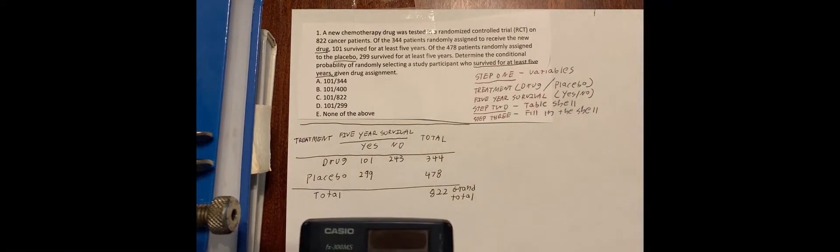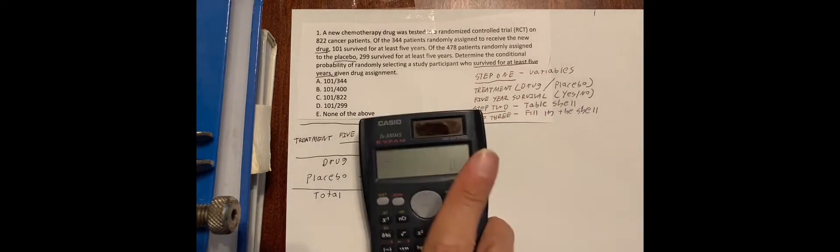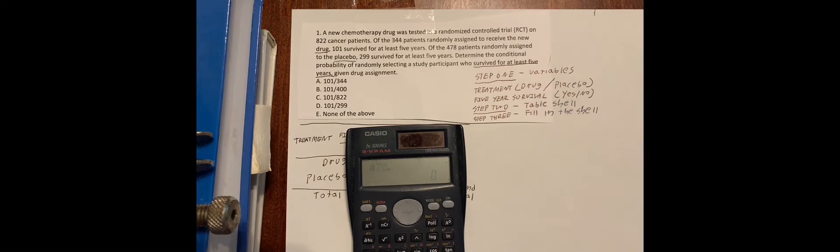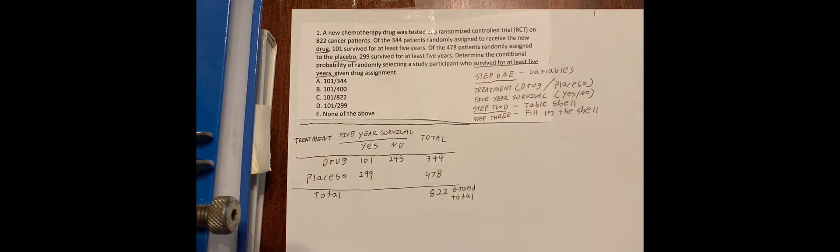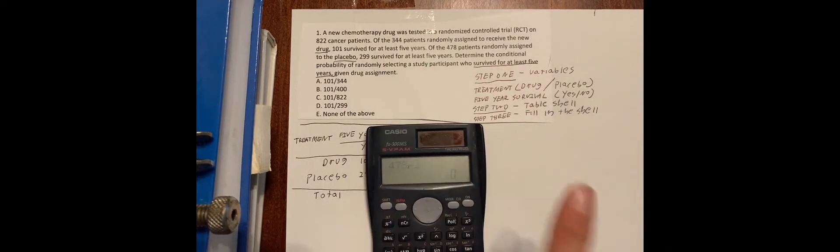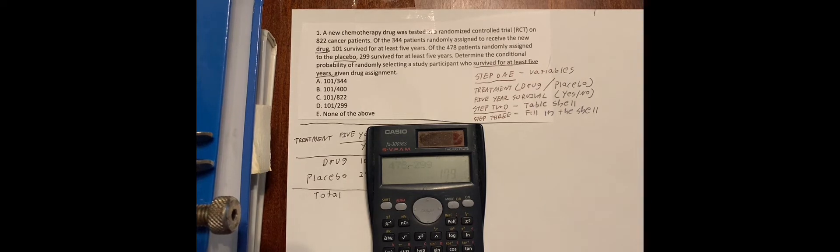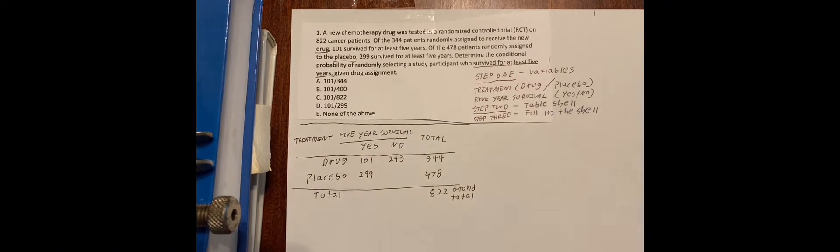Now, let's take 478 minus 299. And we get 179.